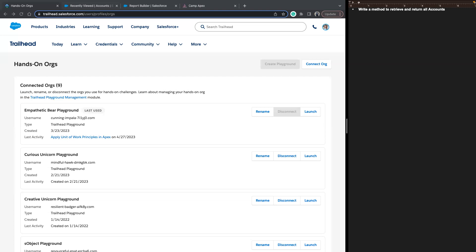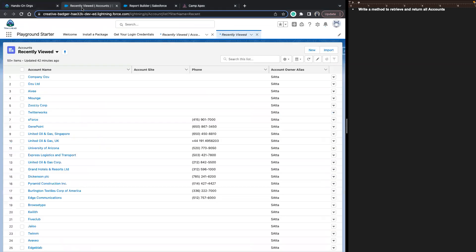A SOQL query is just a statement. To make that statement work, we need at least two keywords: SELECT and FROM. Those keywords help us identify the fields and the S-objects that we want to query. I have my Trailhead org pulled up here.